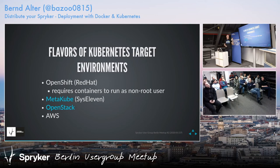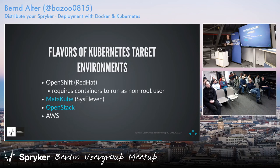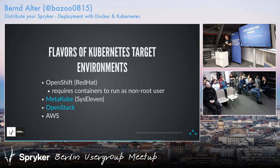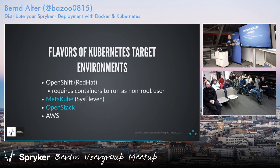OpenShift is a little bit special — if you ever have to deal with it, be aware that there's more work involved because it requires containers with non-root users. You cannot run processes with root privileges as is usually done by default in Docker. You have to set up the container differently, assign certain permissions to files and folders, and I had quite a hard time setting up services like New Relic and Blackfire on OpenShift.